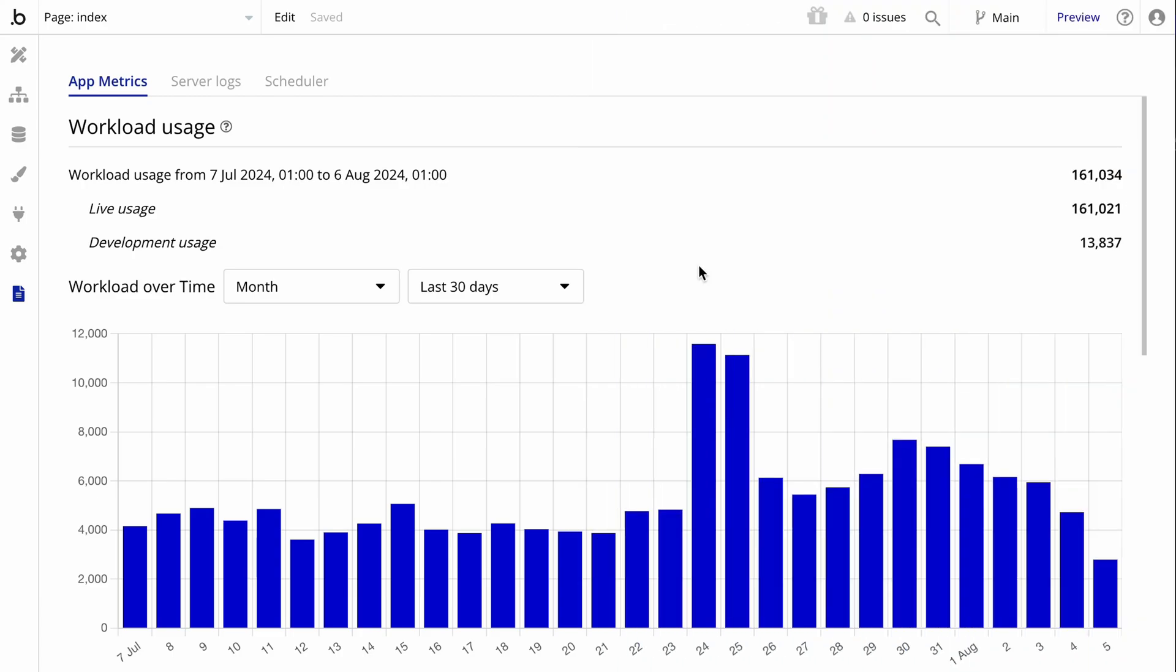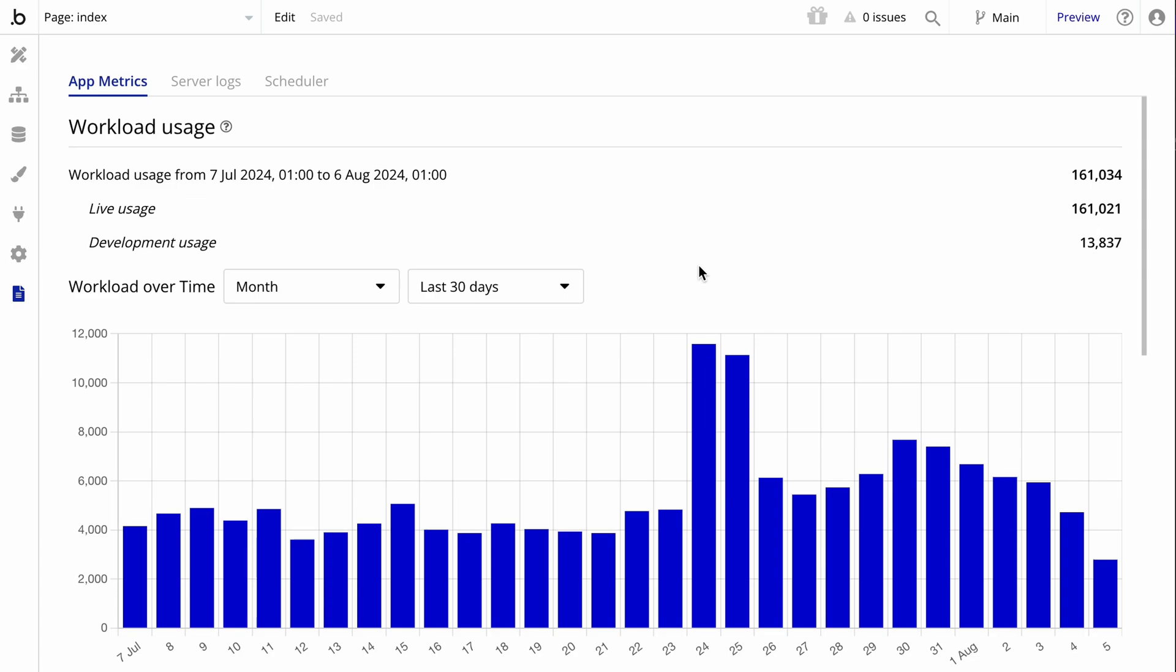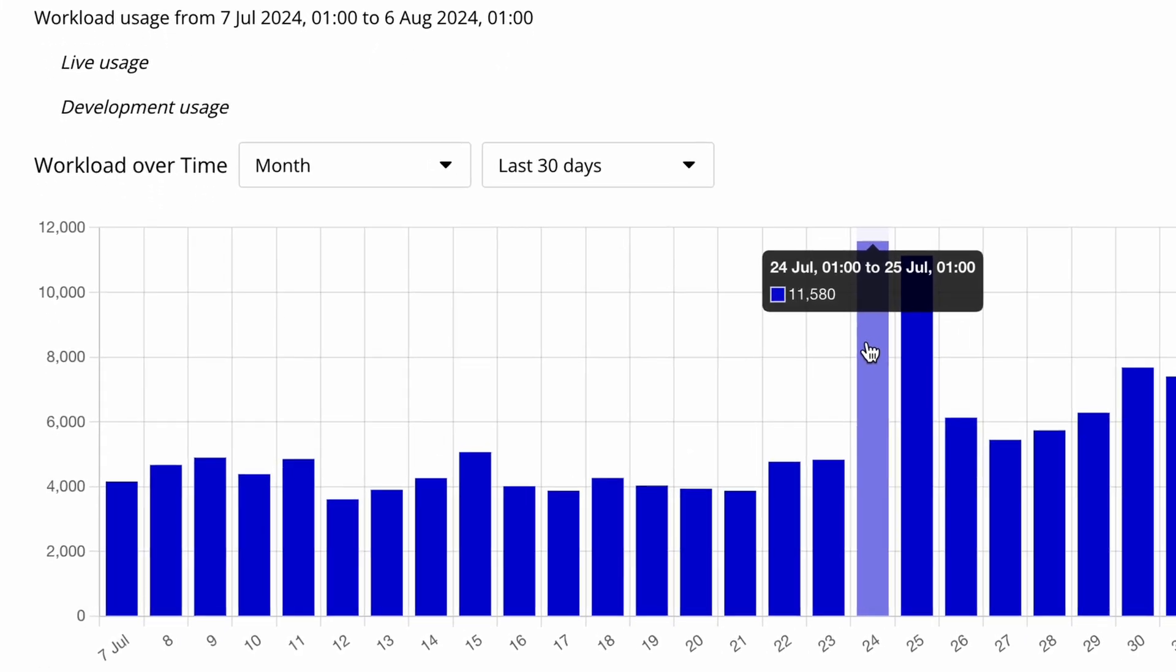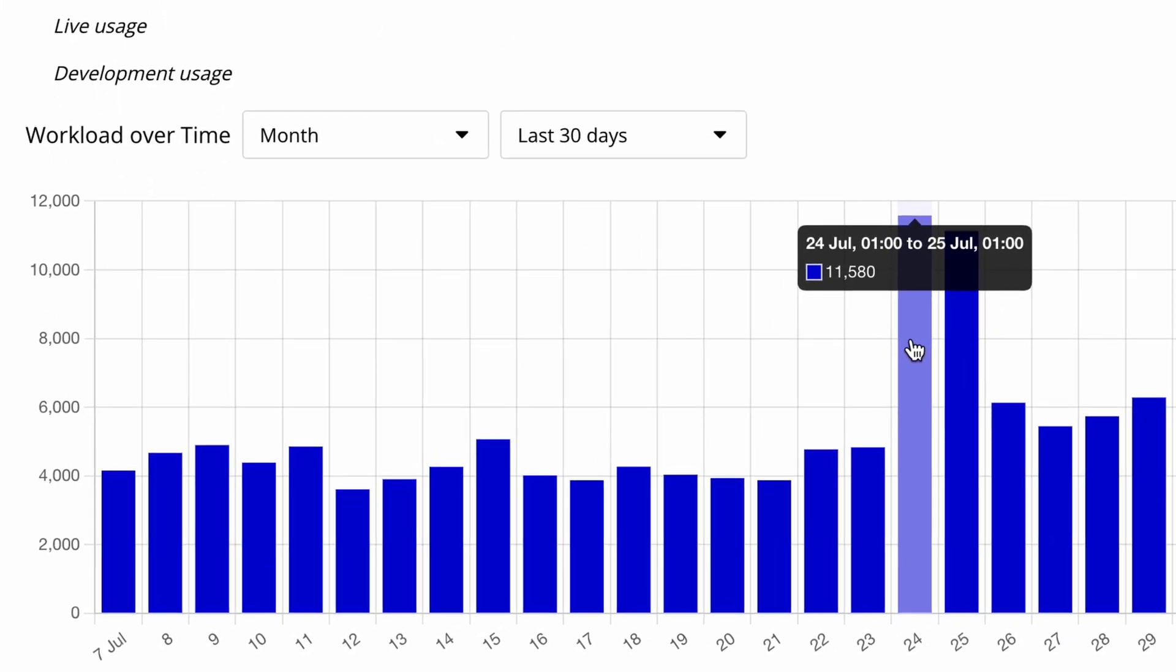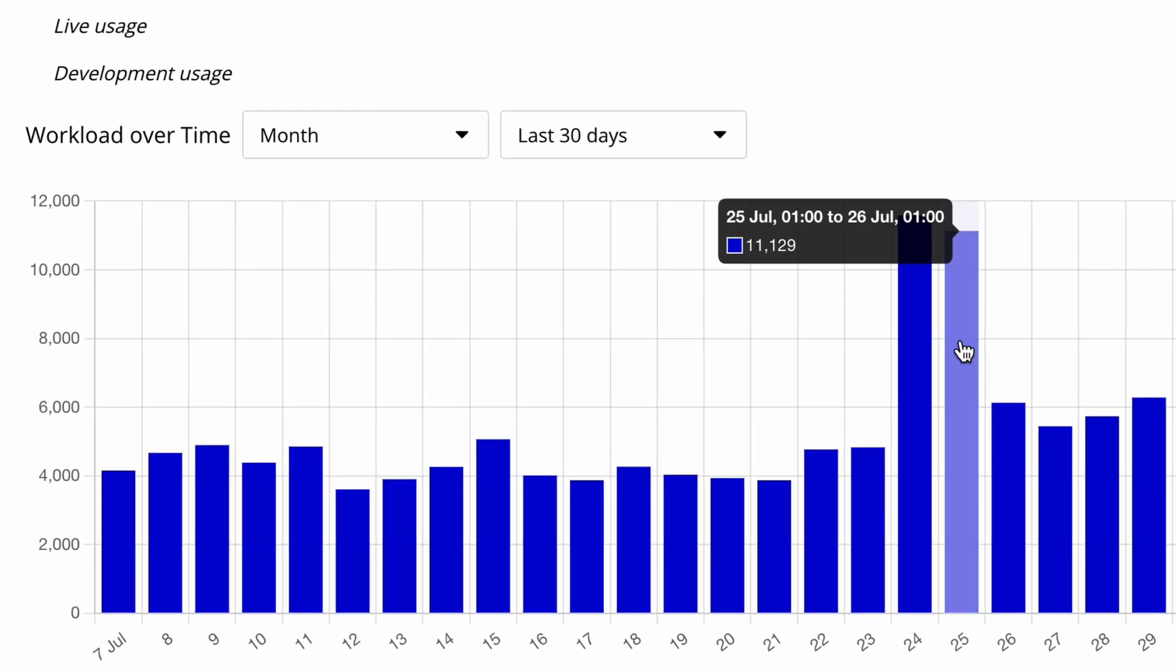The first bar chart shows your workload used over time between your development and live versions. This helps you pinpoint exactly where and when your app spikes in usage, and allows you to see when you might be going over your total plan amount. Most importantly, you can interact with every chart that you see here for detailed information.